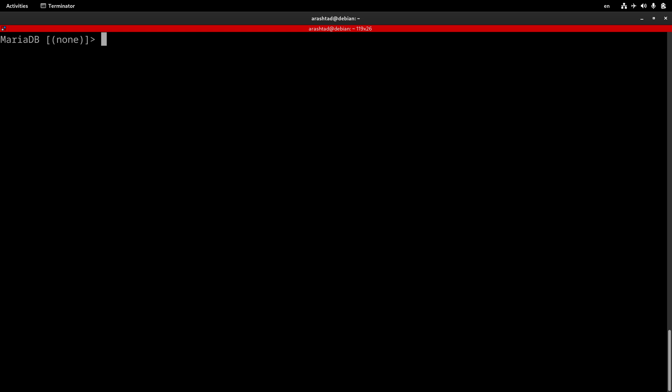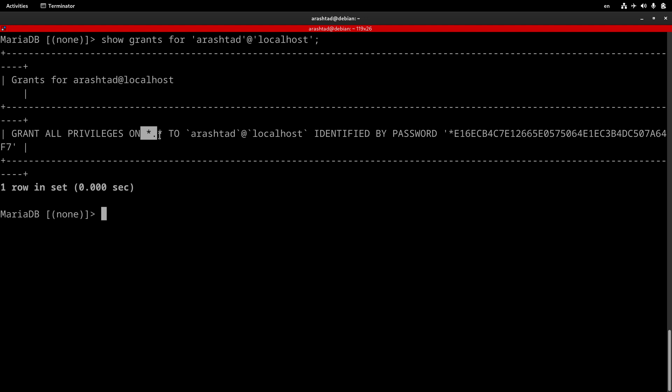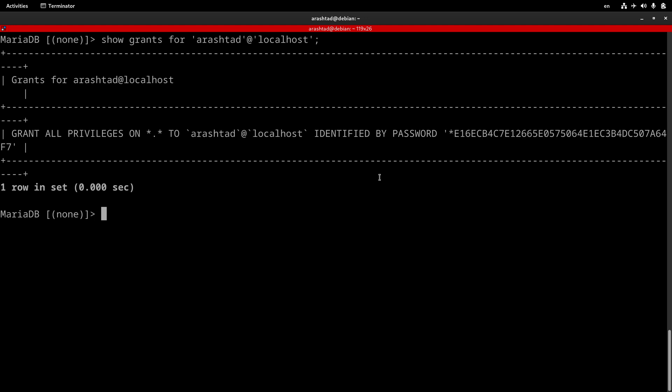Now, to check the privileges that we have granted, we can use the command SHOW GRANTS FOR username@hostname. I press enter, and it returns all of the privileges that we have. We have granted all privileges on all databases and all tables to this username, and this is the hashed password.